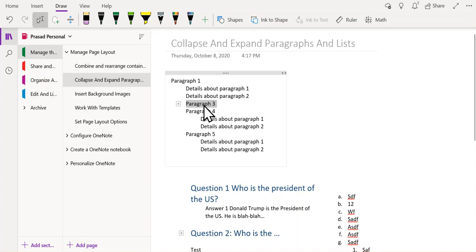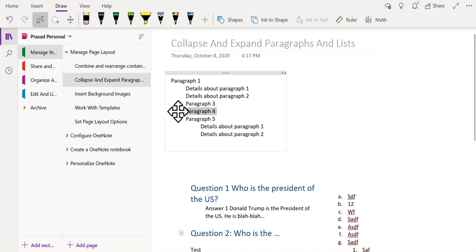you will see that everything under paragraph 3 gets collapsed under paragraph 3. And you can do likewise for paragraphs 4 and 5.